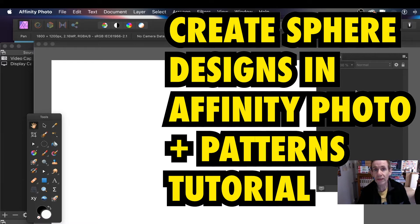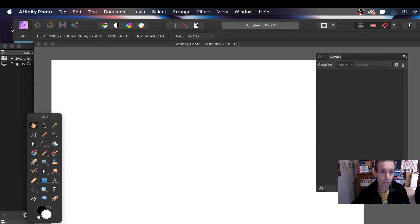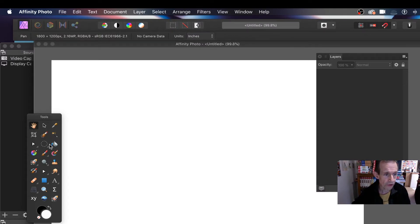How to create a quick spherical design in Affinity Photo. First thing to do is create a document. I've got a document here and I'm using the elliptical marquee tool.